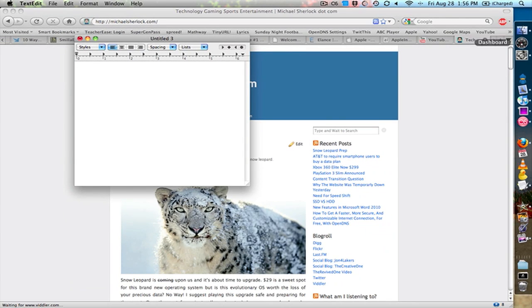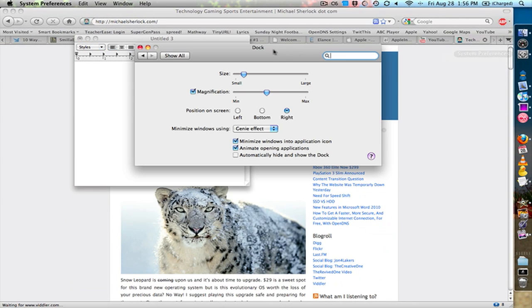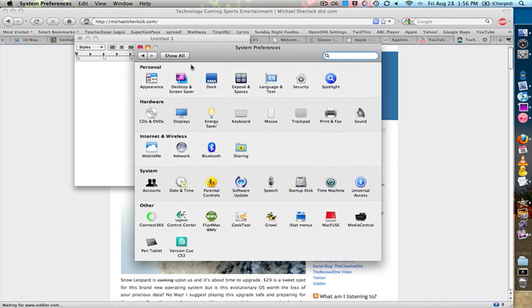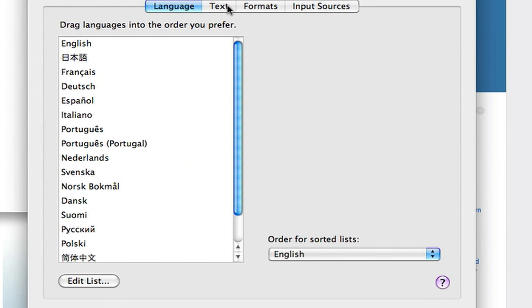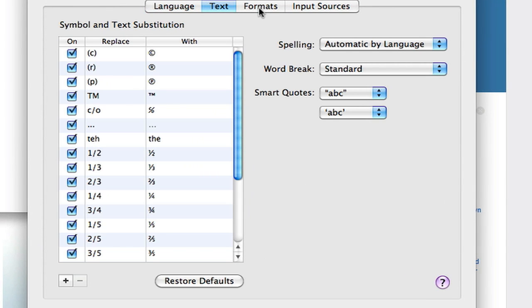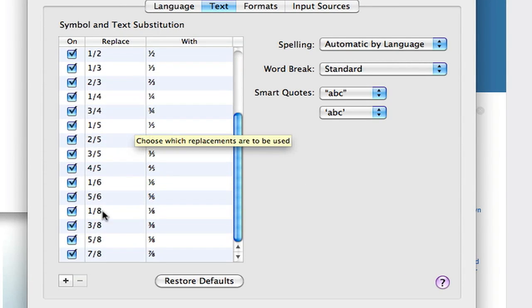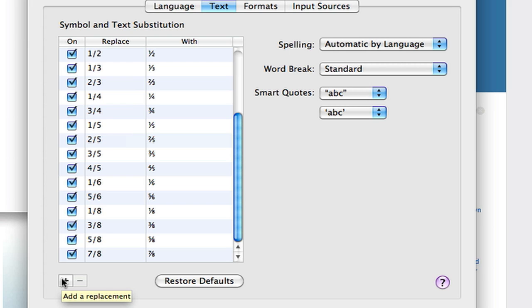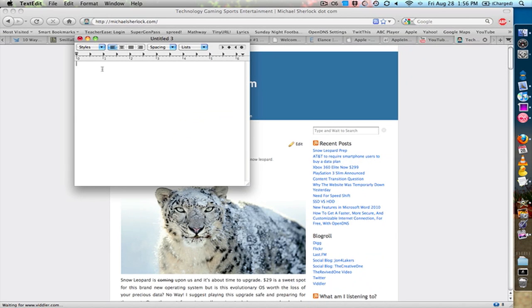But if you go to System Preferences, Language and Text, you can actually go to Text, and you have your substitutions here. By pressing the plus button, you can add substitutions. So let's say you wanted to type MS, and every time you typed MS, you wanted it to change to Michael Sherlock, or whatever your name is. That would make this text substitution really easy, and just speed up productivity. Now keep in mind, this works in Cocoa apps and Carbon apps that are supported by the developer only. So not all applications will work, but Cocoa apps work out of the box, and Carbon apps can get this feature down the road if the developer supports it.